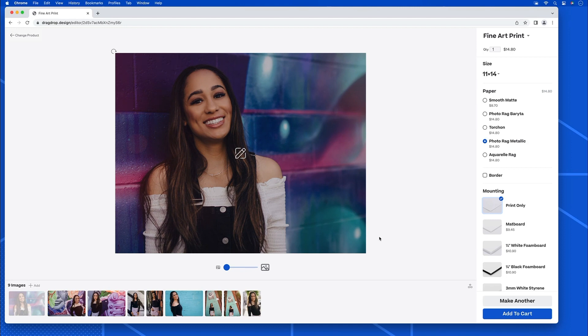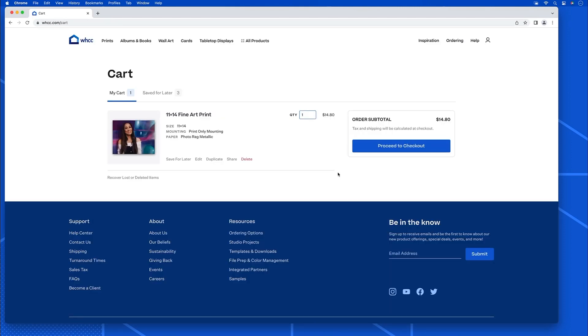I just click Add to Cart. The system will create a proof for me that I can share with my client, an unbranded proof. I can delete it, duplicate it, edit it, or save for later.